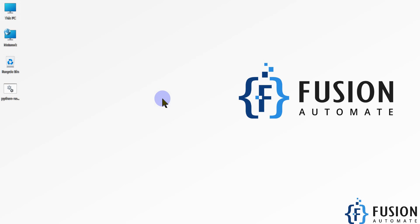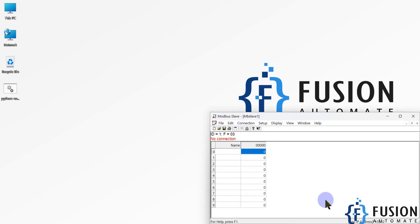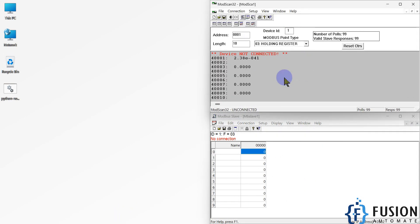Hi everyone and welcome. In the previous video we covered how to read 32-bit and 64-bit floating point values in Node-RED from a Modbus TCP device. In this video, we are going to write 32-bit floating point values to our Modbus TCP device. Here is my Modbus TCP simulator device and here is my Modbus client.